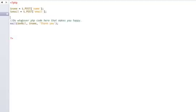From there, what it's going to do is use a simple mail function. It's going to say send an email to my email, the subject of name saying thank you. So from there,